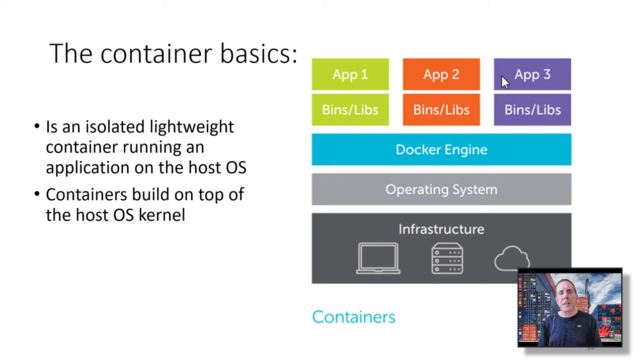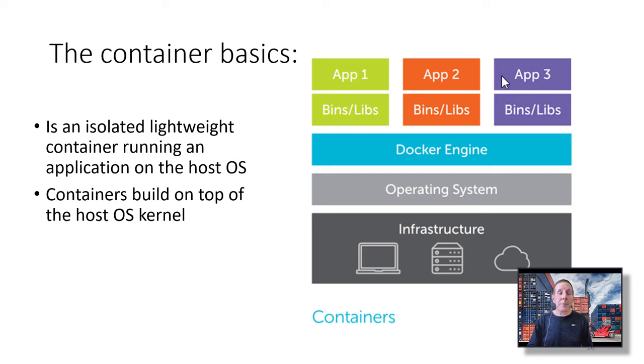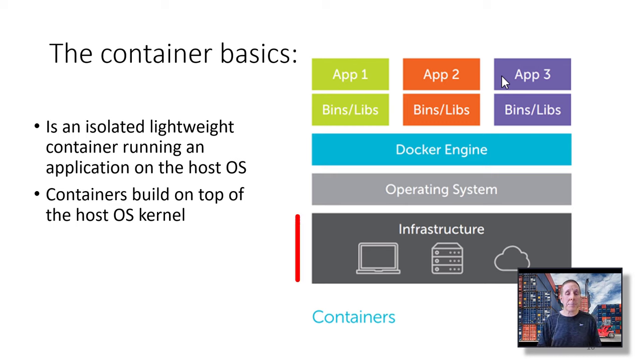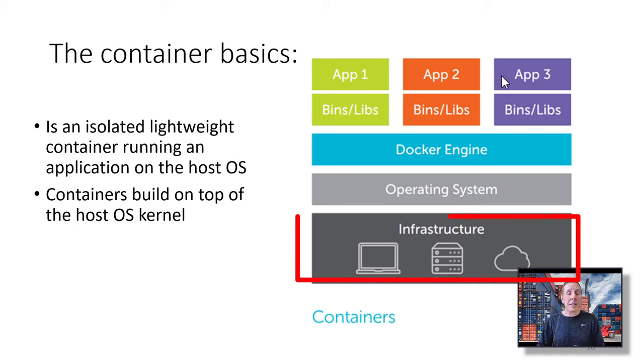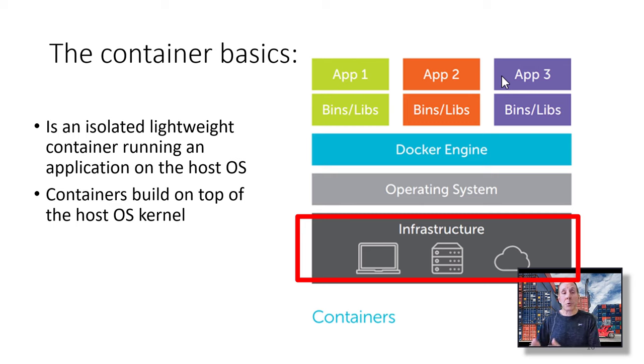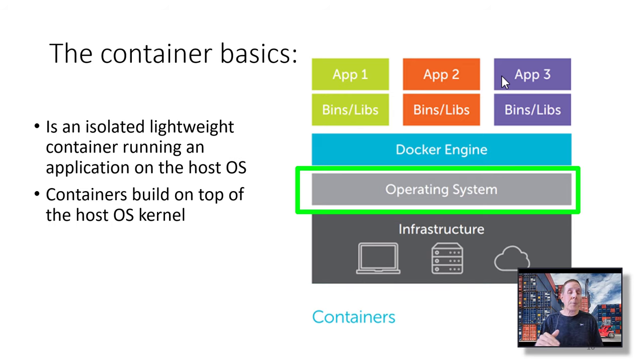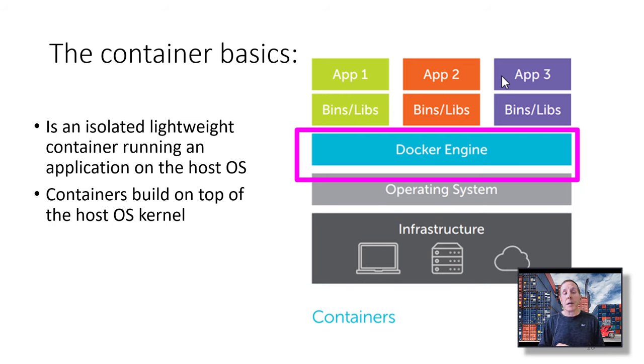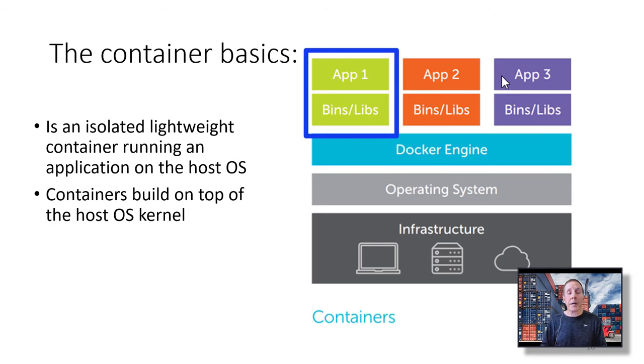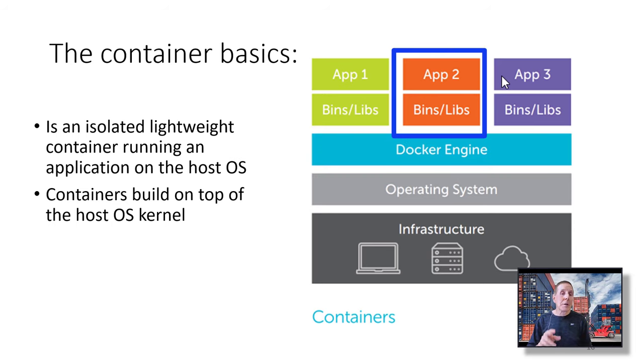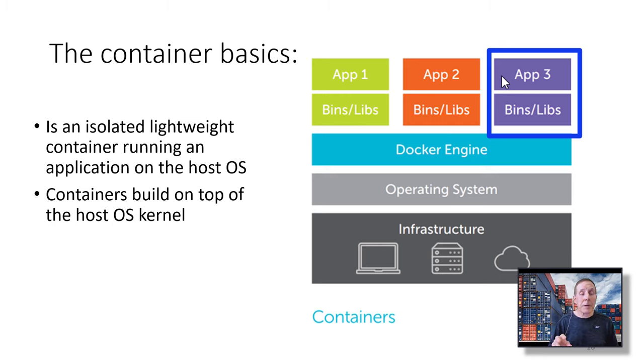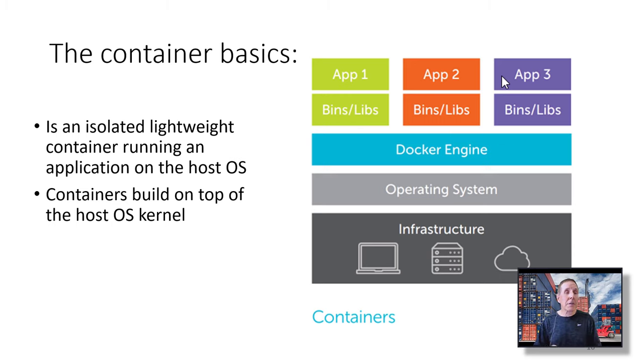Let's get into container basics. This diagram is a great way to start. You can see I've got a laptop, server, a cloud. That represents any kind of hardware. Could be your data center, your laptop at home, or Azure, AWS, et cetera. So we don't really care about hardware. Then you have your operating system, the Docker engine, and then the green app one and its binary libraries, app two binary libraries, app three binary libraries. This is the container basics. A container is an isolated, lightweight container running an application on a host OS.